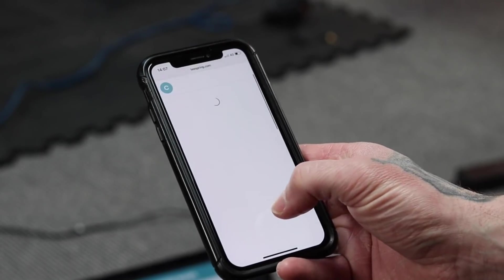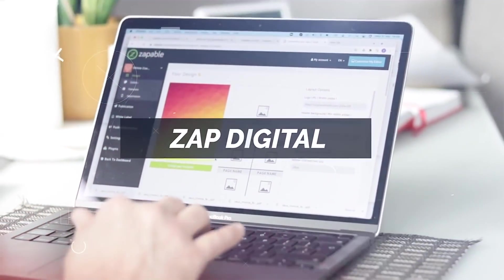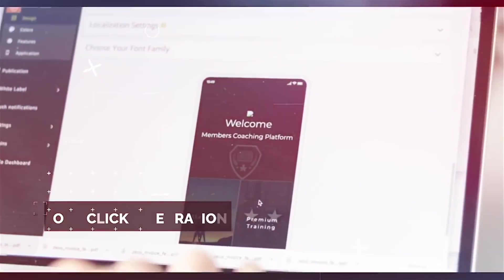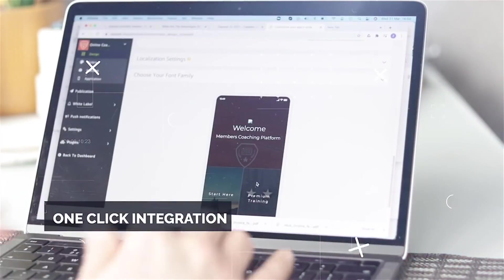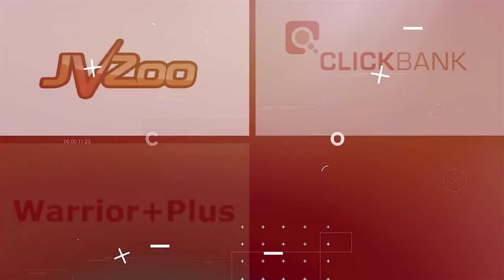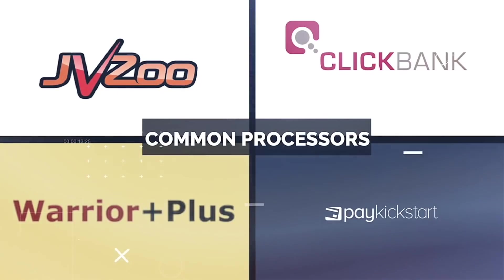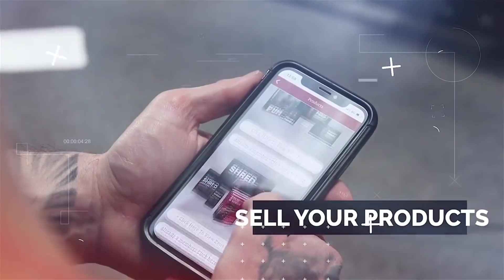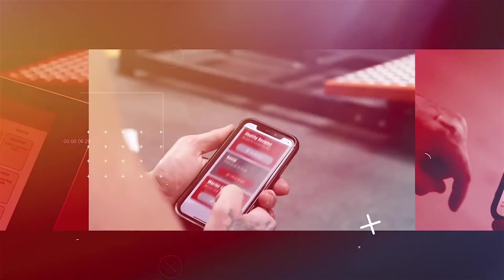Which leads us to our next amazing feature: Zapp Digital. With Zapp Digital we integrate into all your favorite shopping carts like JVZoo, ClickBank, ThriveCart, PayKickstart and so many more, so you can sell your own instant digital products.